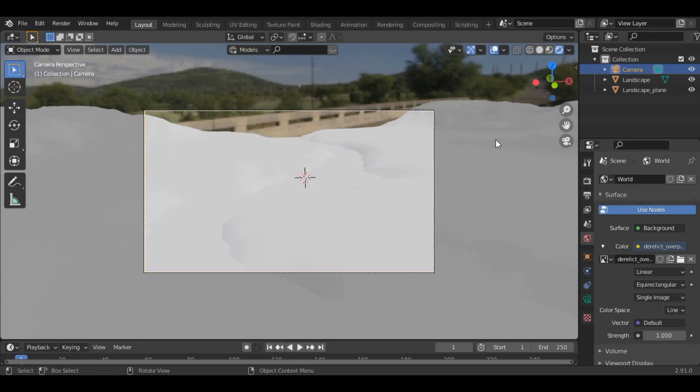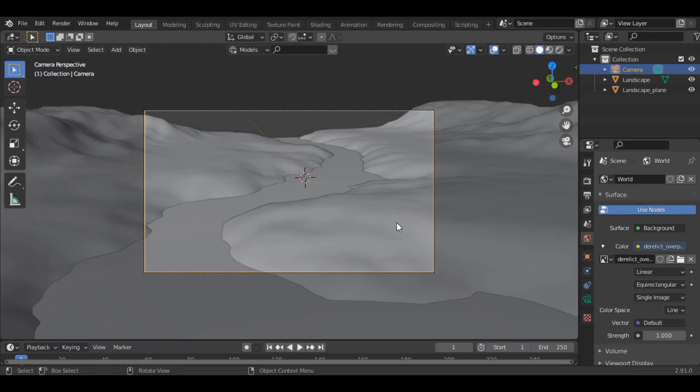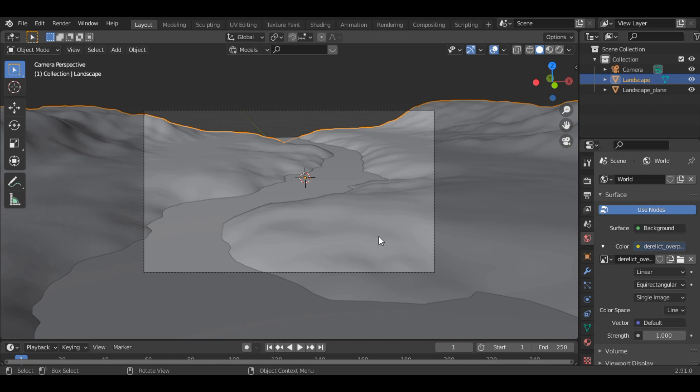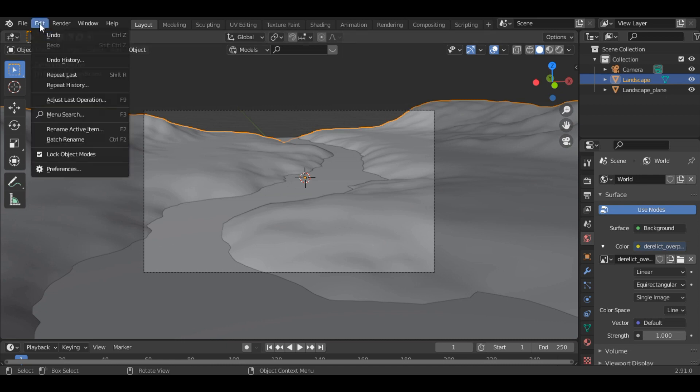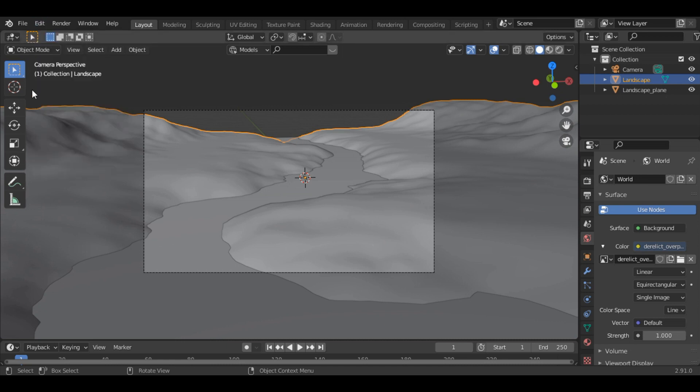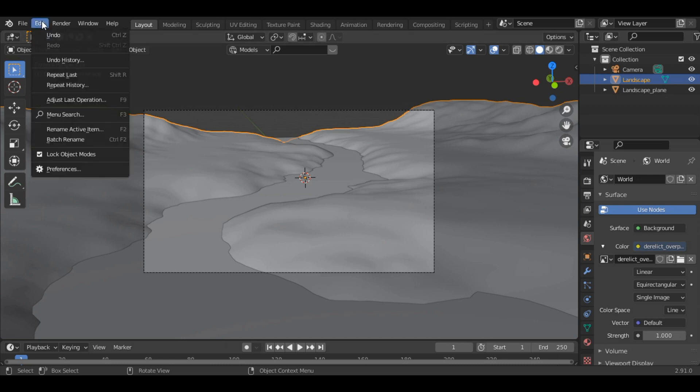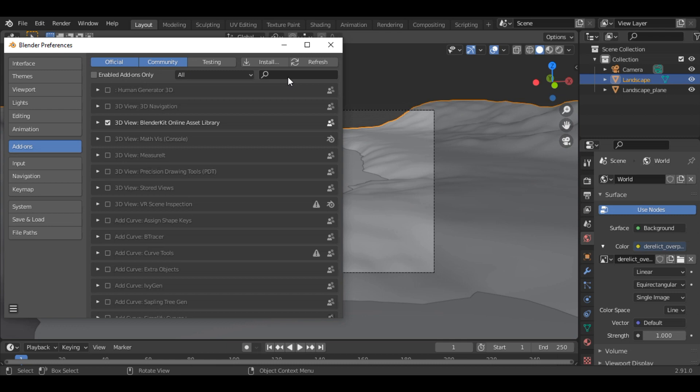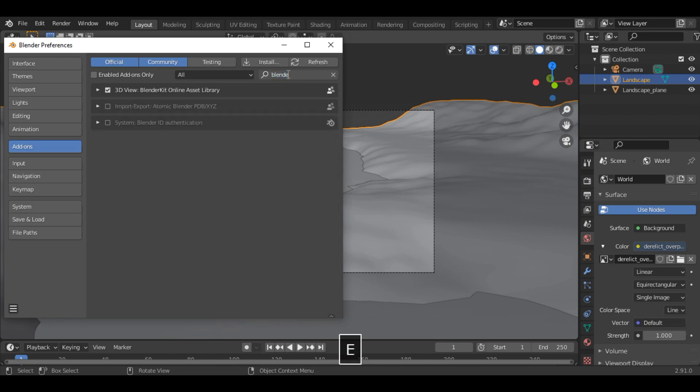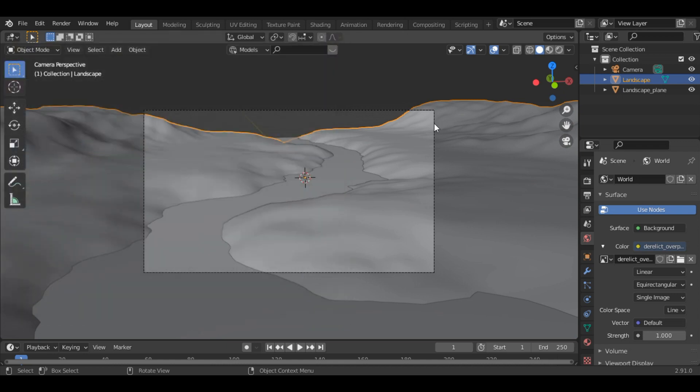So we are done with our lighting. Now let's start adding the textures. Before adding the texture, just make sure to turn on the BlenderKit addon. Just search for Blender Kit and check this box. It says BlenderKit online asset library. Because all the objects and materials which we will be adding in this scene will be taken from Blender asset library.